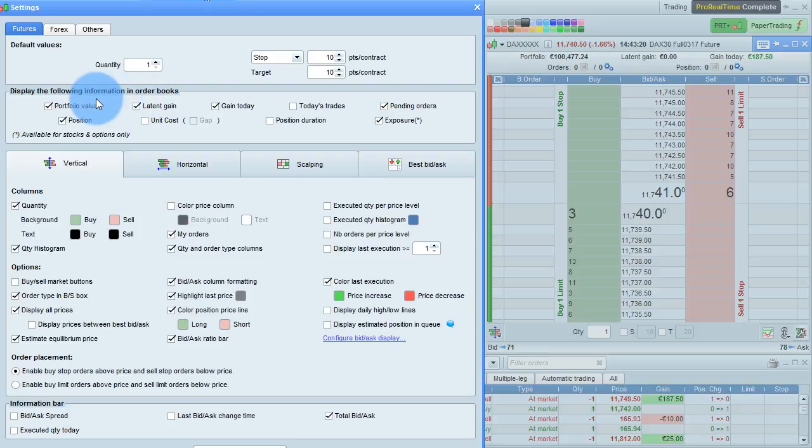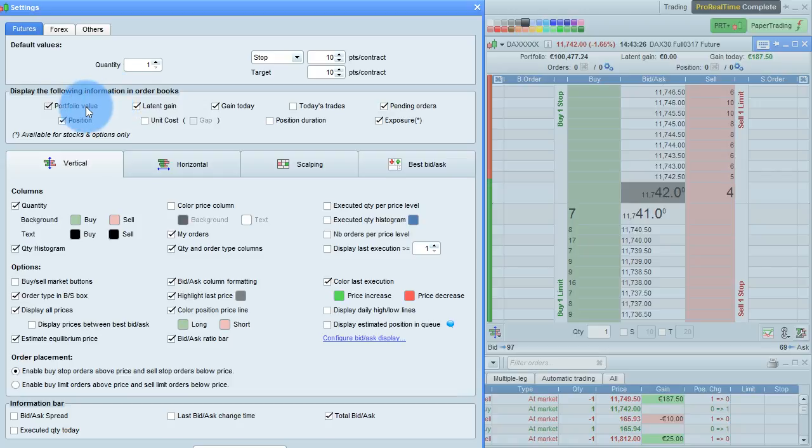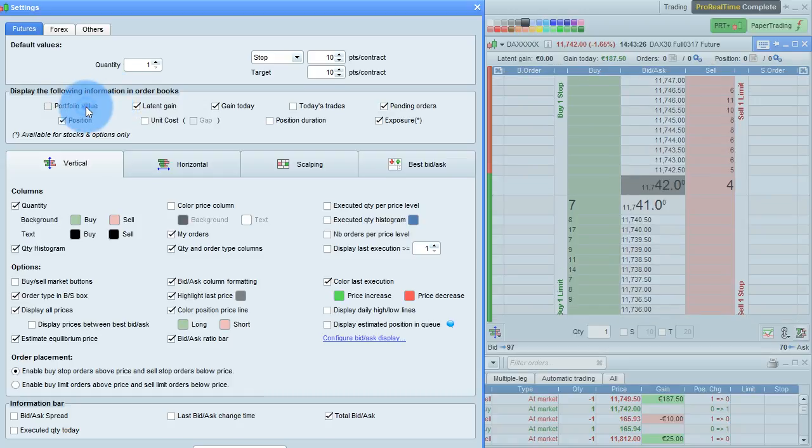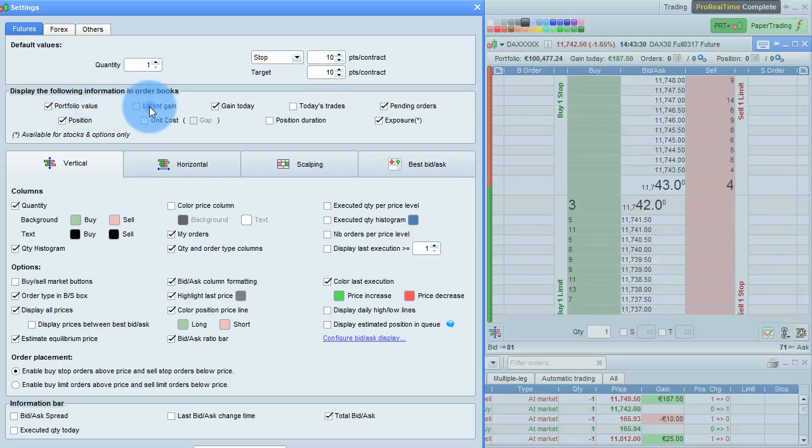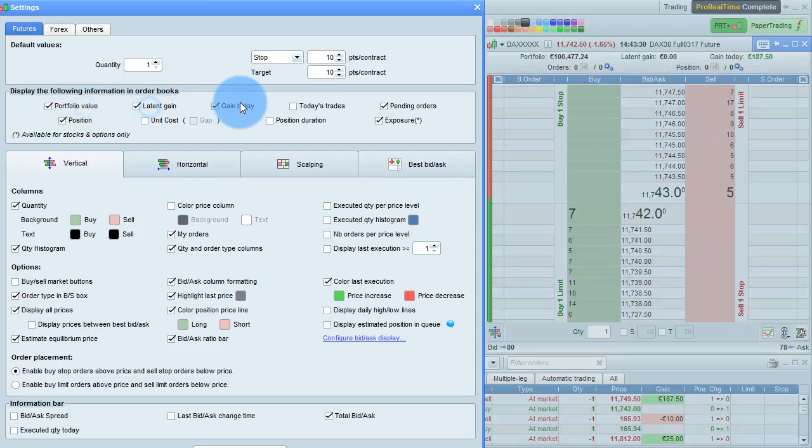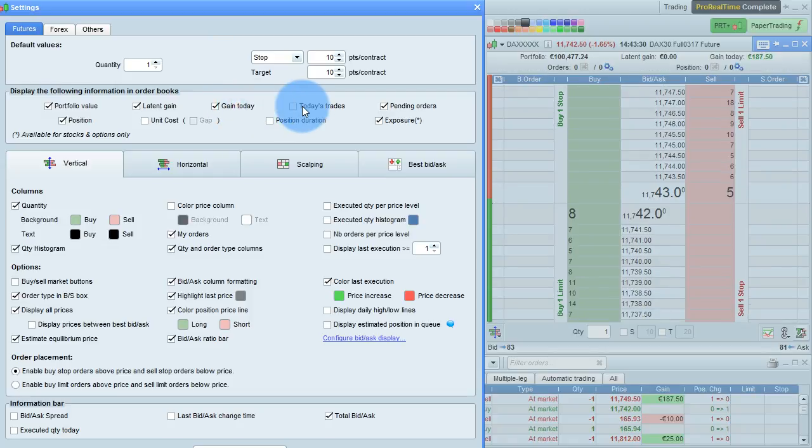This section lets you configure the display of information at the top of the order book, such as portfolio value, latent gain on the instrument, gain today on the instrument, and today's list trades.